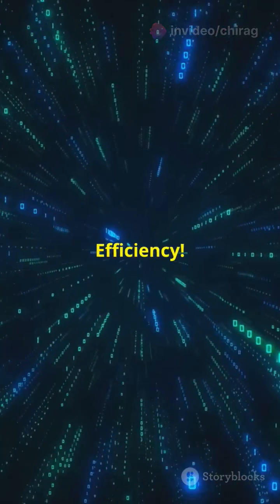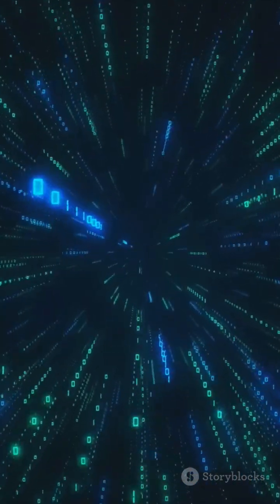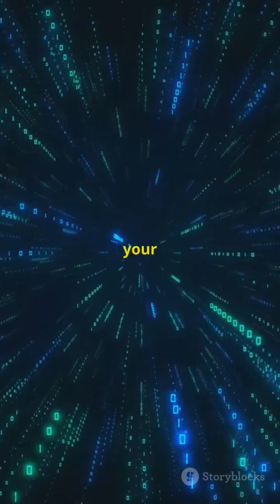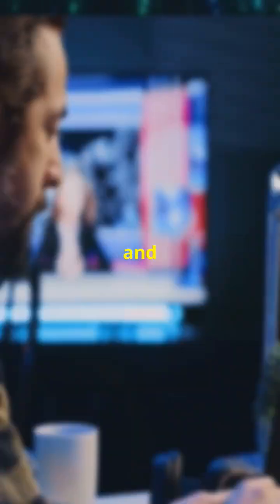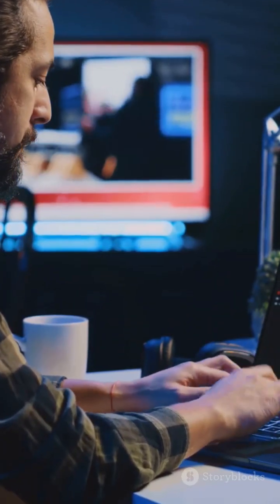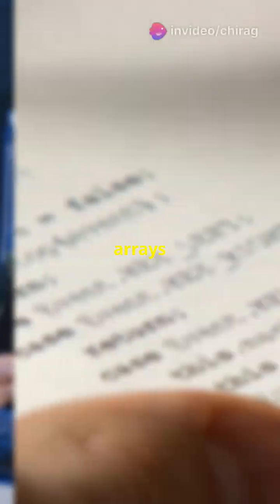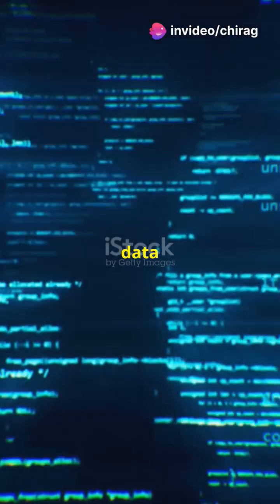Why use them? Efficiency. Collections make your code cleaner, faster, and more flexible. Say goodbye to clunky arrays and hello to sleek, dynamic data structures.